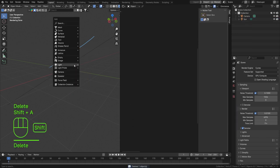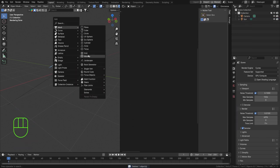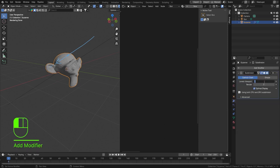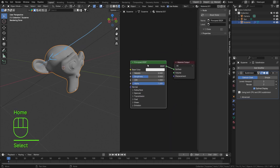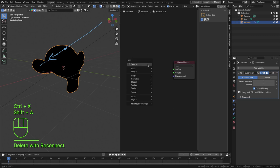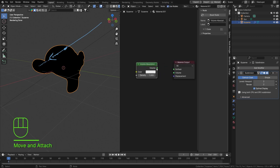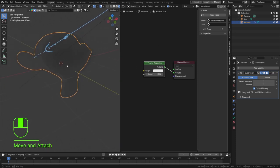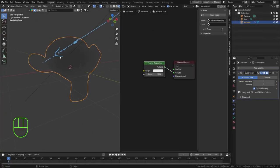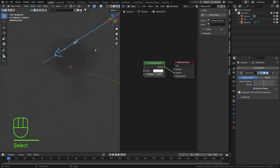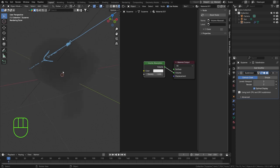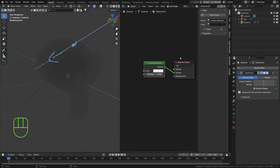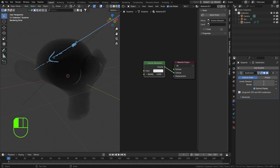Let me add a quick Suzanne to the scene, subdivide it twice, shade it smooth, and hit new material. Let's try out a Volume Absorption and crank that into the volume socket. You can see that we're actually losing some light when traveling inside Suzanne. At the edges of the object you can barely see anything because light hasn't traveled far, but the more it goes to the core, the more it gets absorbed. The higher we put the density, the more light is absorbed.